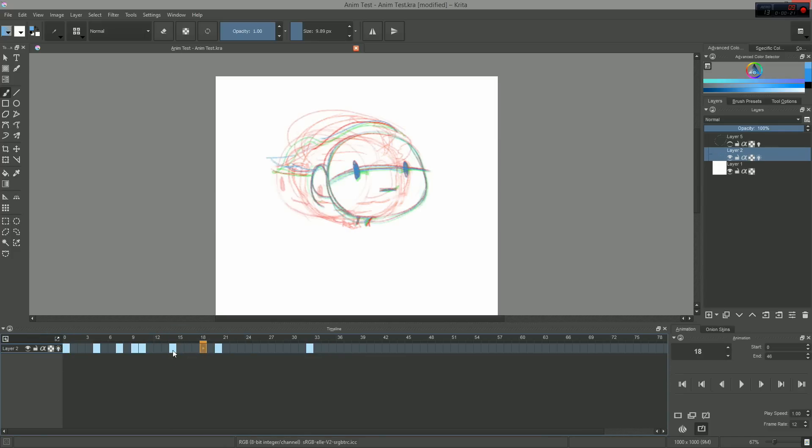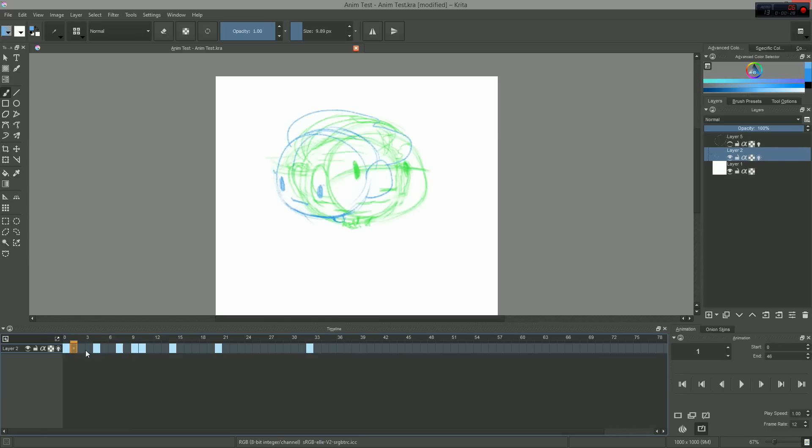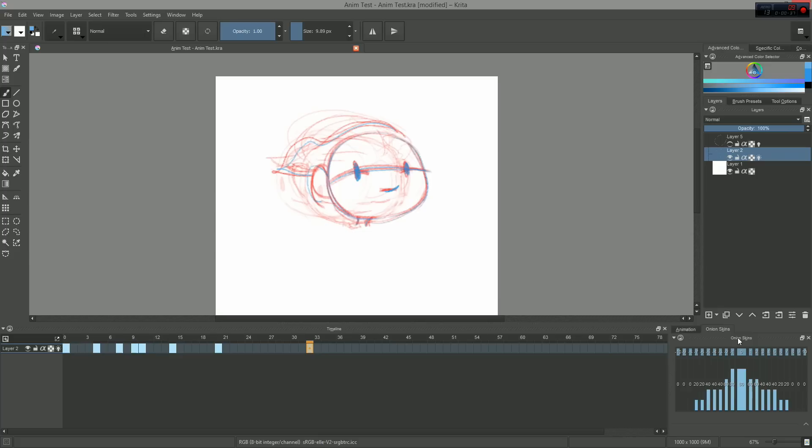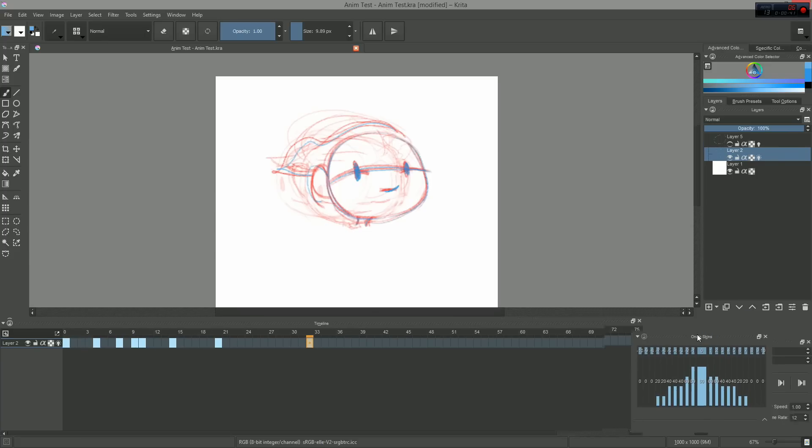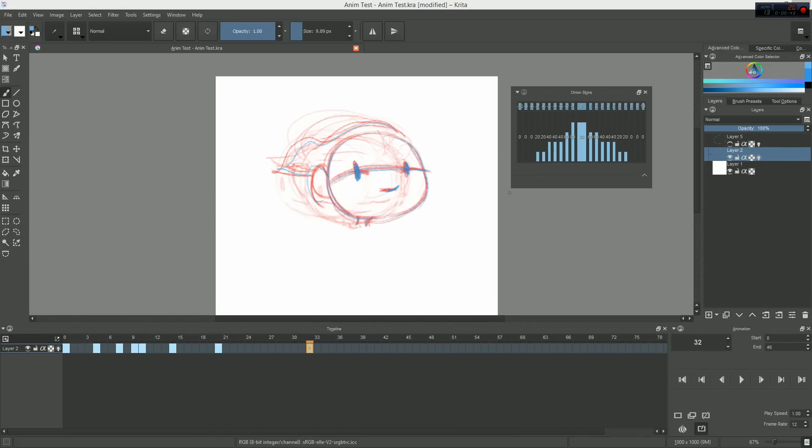Note that it will only appear if you have created keyframes for that layer. So, how does it work? Onion skinning gives you a preview of the next frames in your timeline in green, and of the previous frames in red. The farther away the frames are in time, the less visible they will be. This allows you to monitor the arcs of your rough animation up until the coloring phase.